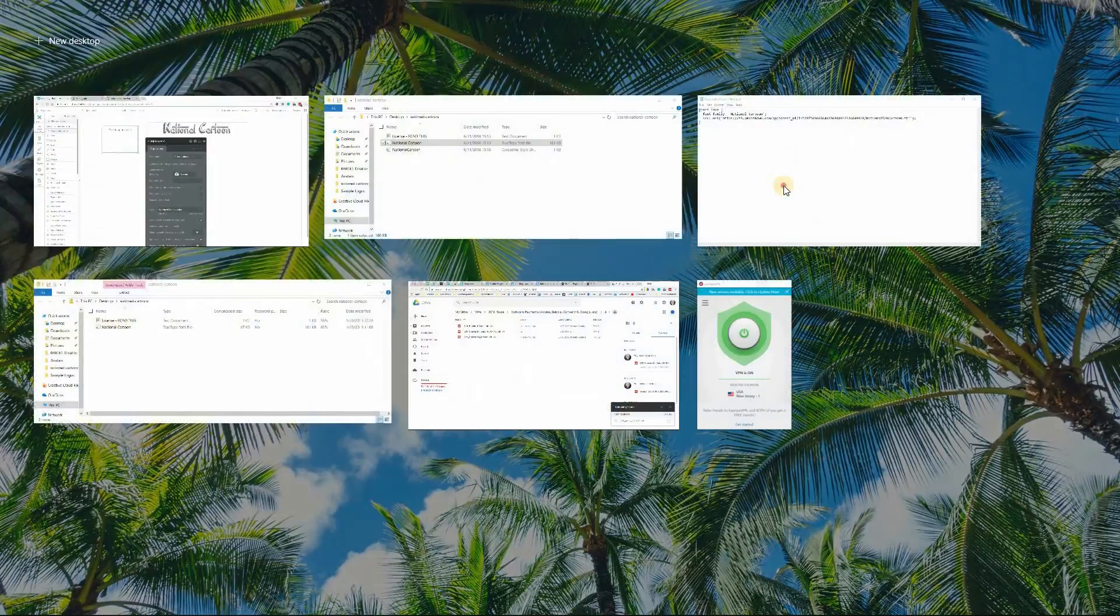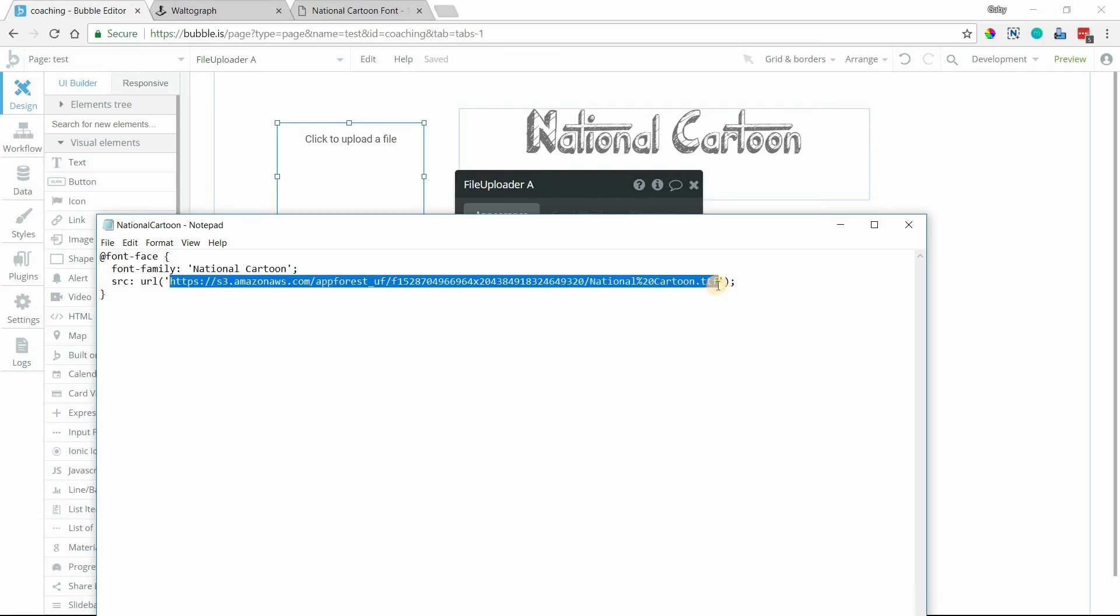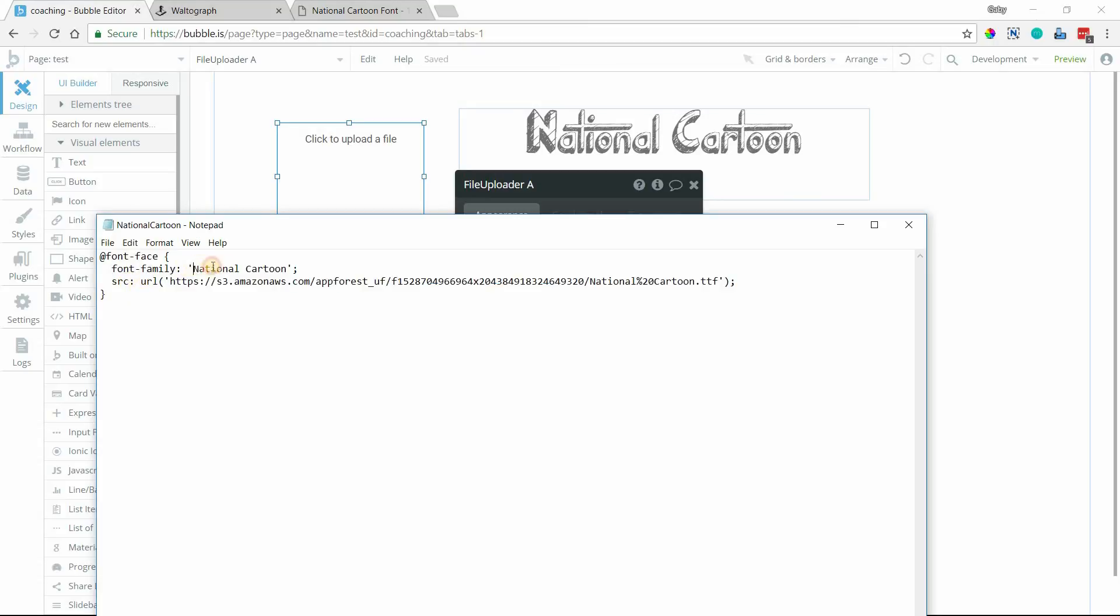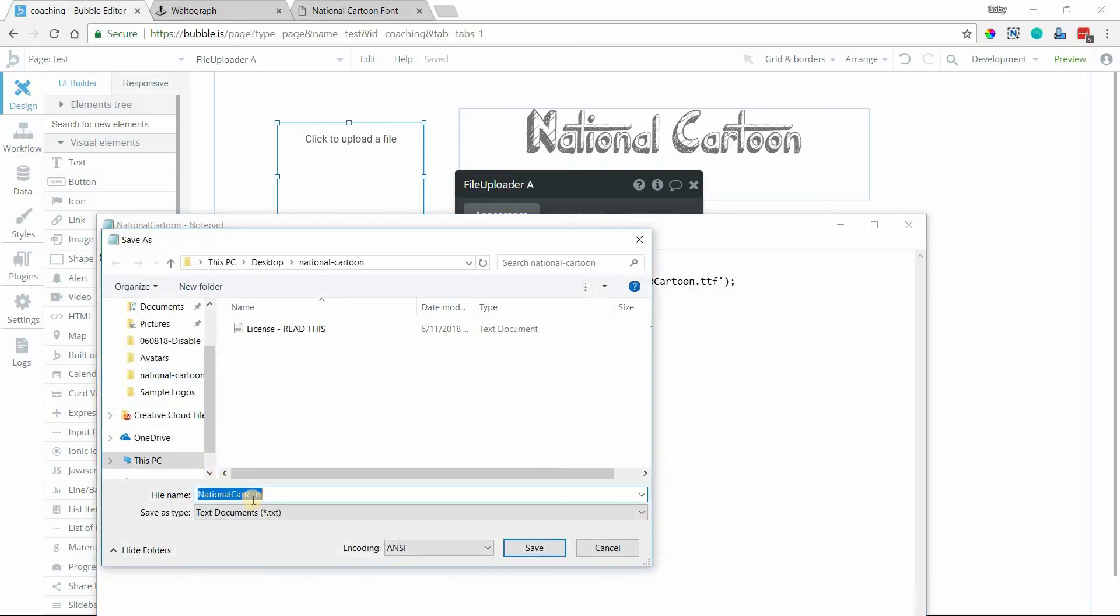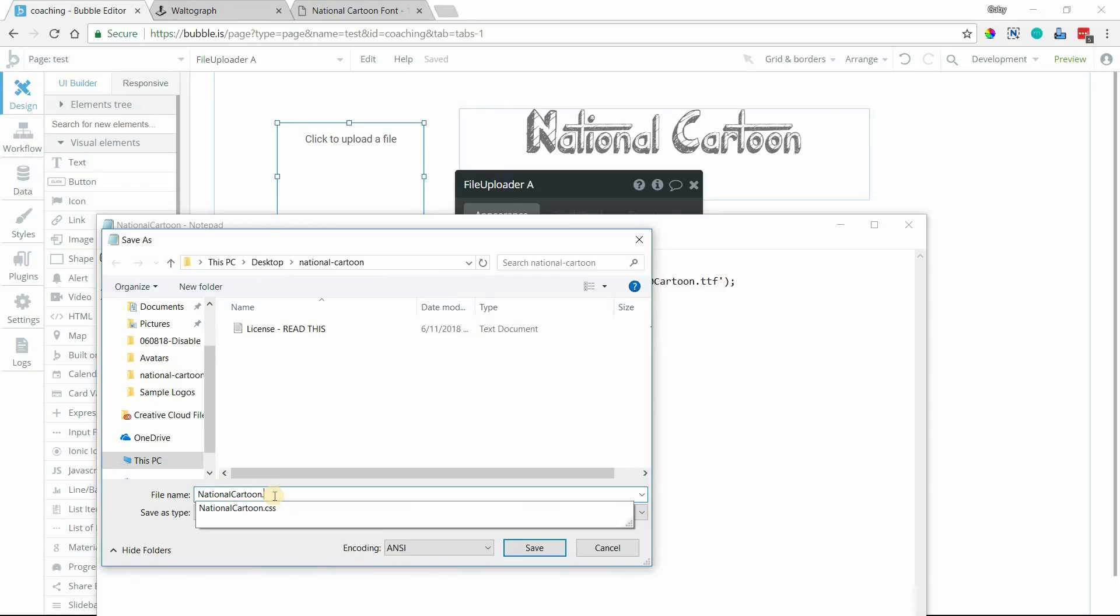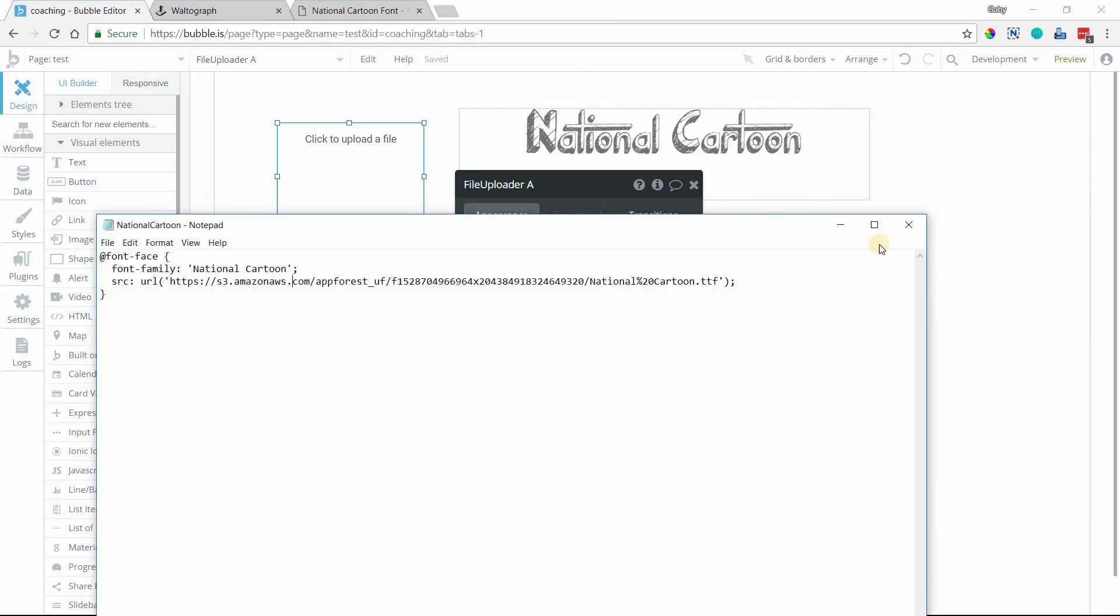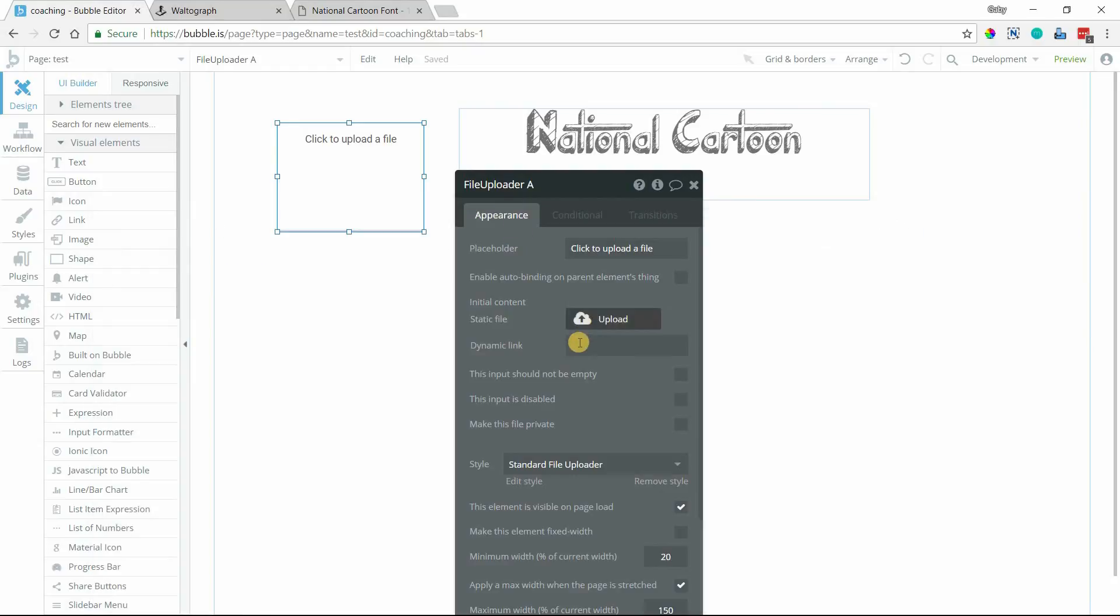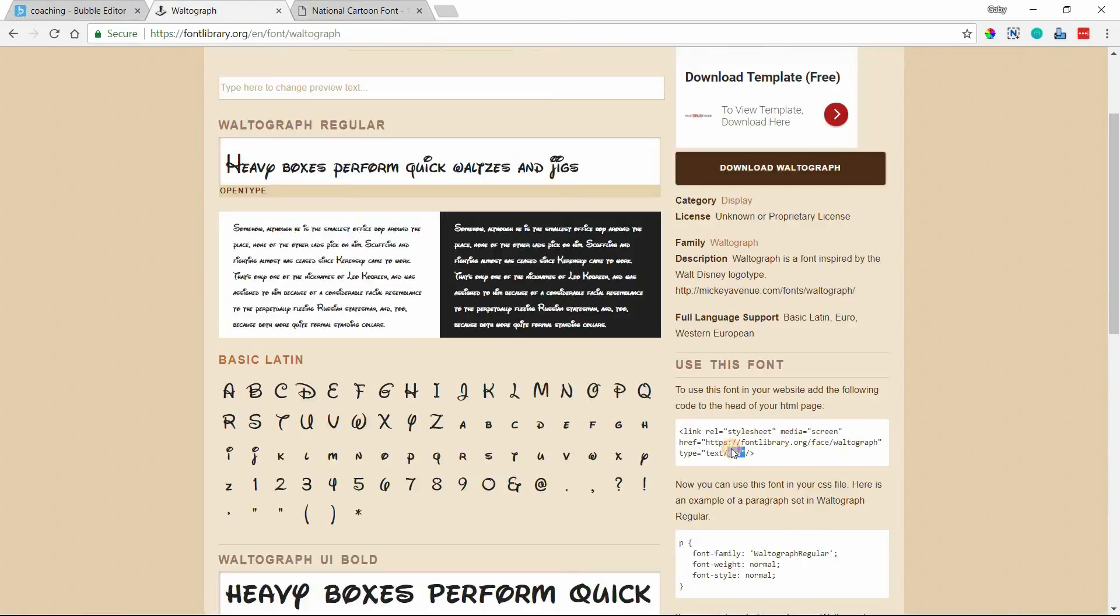But notice that font library gave us a CSS file. We don't have a CSS file yet. We've only uploaded our font file here. So that's when I opened up my text editor and inserted my font file that I generated in this section here. And again, I'm going to paste this in the description below. Make sure to give the font family a name. And then you want to save this file with whatever name you want to give it, but give it the extension of .css. Now that you have the .css file saved to your computer, you want to come back to your file uploader and upload that so that you can have that CSS file hosted on Bubble, and now you have a URL that is equivalent to what font library is giving you over here.